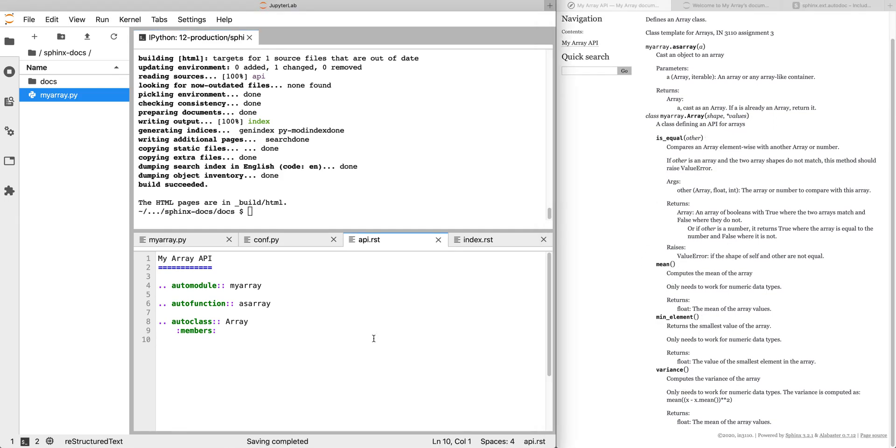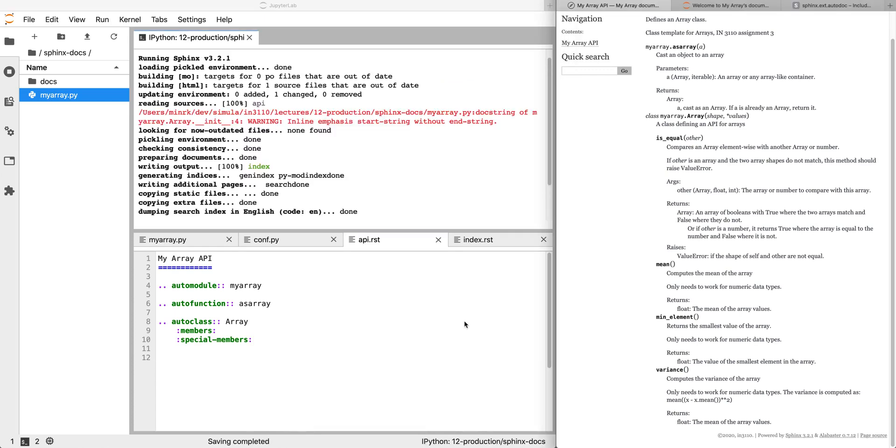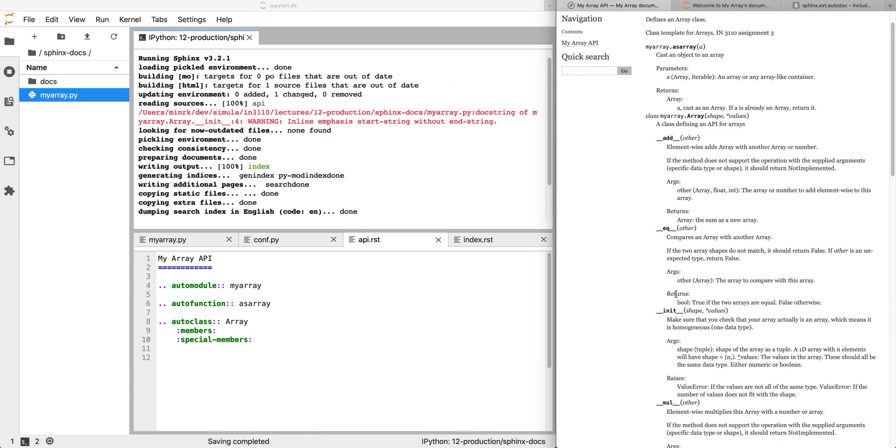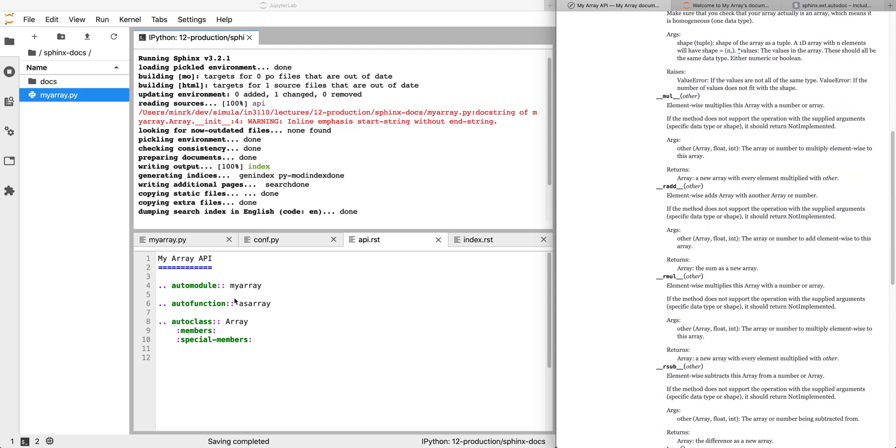But because in assignment three we were mostly talking about defining the special methods, the dunder methods, double underscore add, sub, mul, etc., maybe what we want here is to include the documentation of these special methods. Autoclass also takes an option called special-members, which gets us all those special double underscore methods, like __add__, __eq__, so we can see which ones are defined, how they work, what they're supposed to return. So that's the basics of auto-generating API documentation.